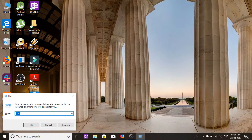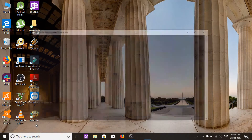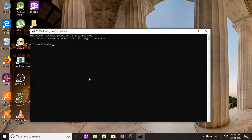Press Windows key plus R and type cmd in the Run window. The Command Prompt window will open. Now type slmgr /xpr and press Enter.